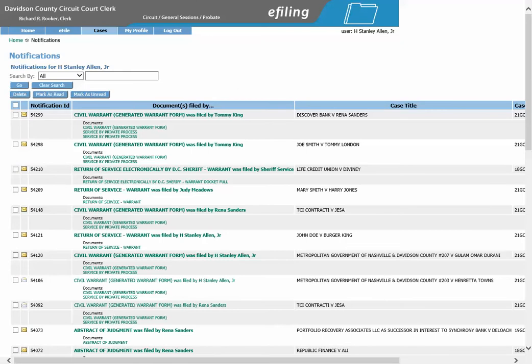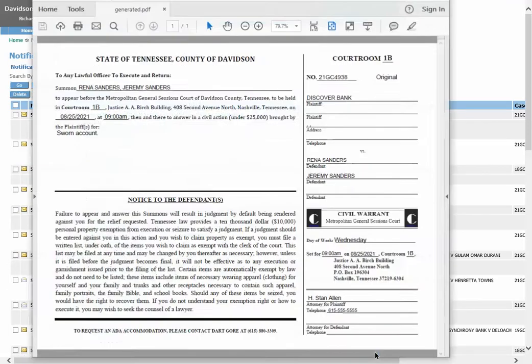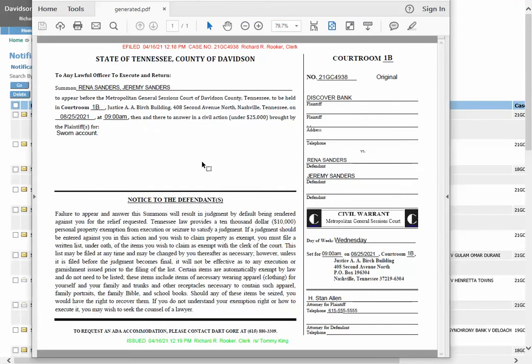You will need to print off the issued warrant and return of service document for each defendant to send to your private process server. Once you have located the appropriate warrant, you will have links under the documents that you can pull up and print out. You will first need to click on the civil warrant. You will print out as many civil warrants as there are defendants — for this example, we would print out two because there are two defendants.